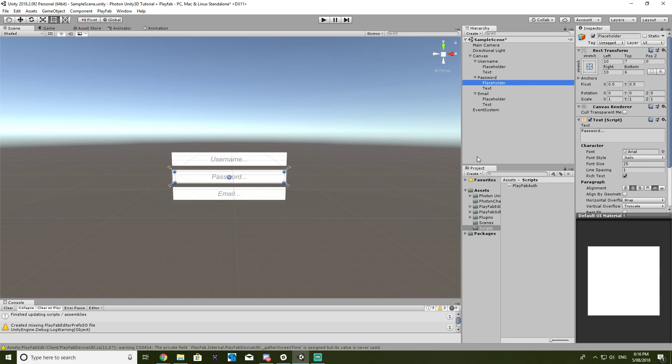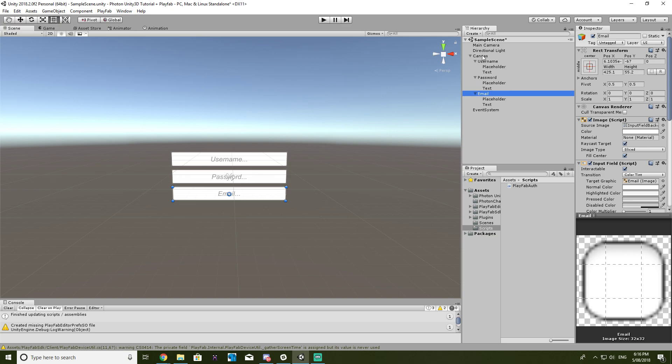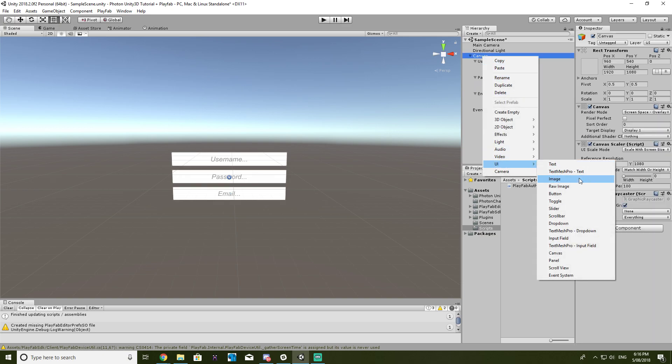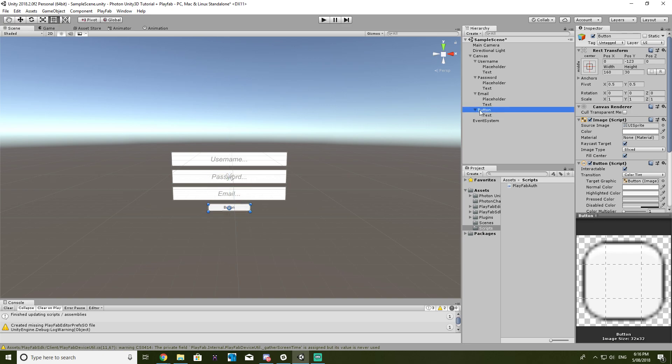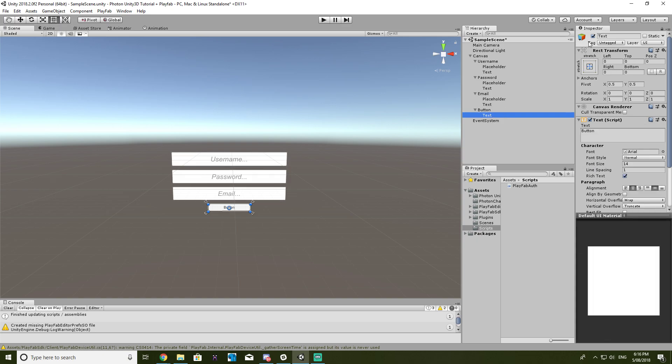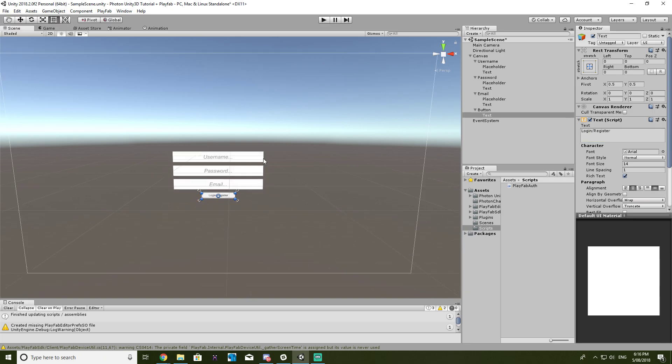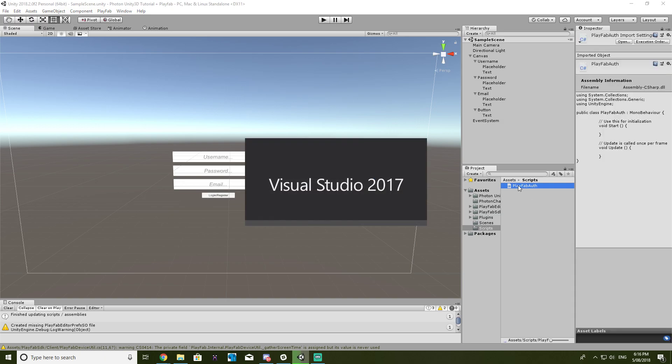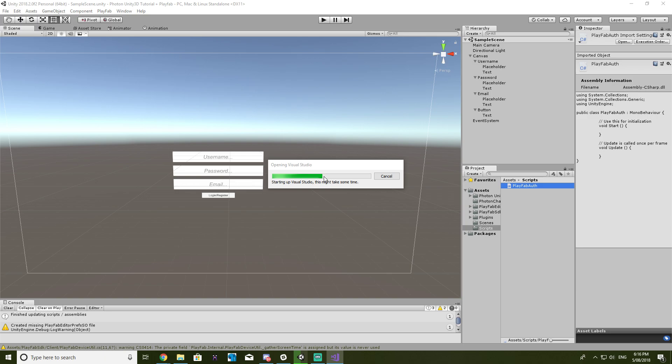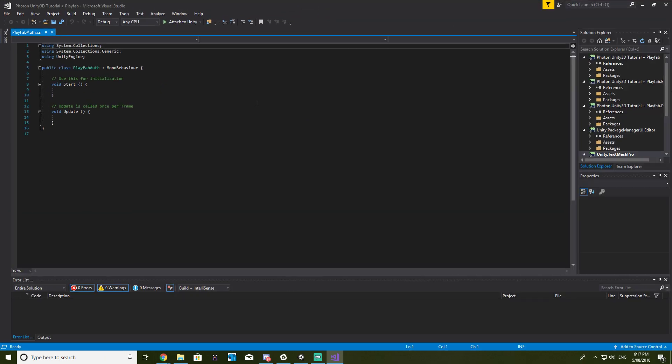Alrighty. And then we need a button, so just get a UI button, and it doesn't need to be anything special. We'll just say login slash register. Okay. So now let's open up our PlayFab auth script.